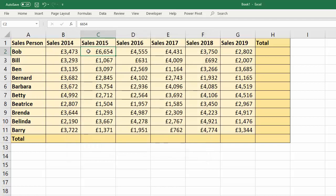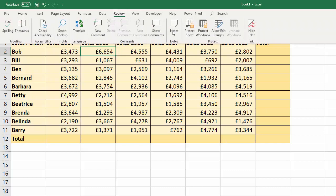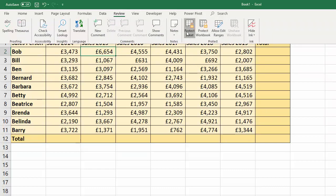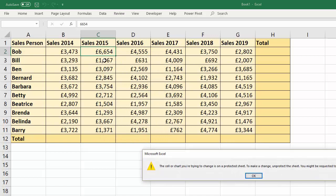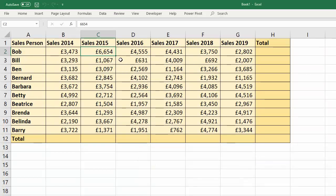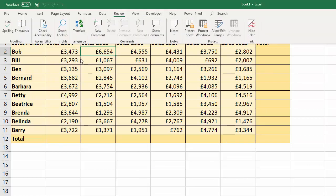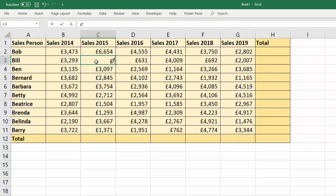Now, this locked property only comes into effect when we protect the sheet. So if I go to Review, Protect the Sheet — not bothering with a password there — you'll see that the cell cannot be changed, it is locked. Whilst it's unlocked, all cells can be changed and edited, even though the locked property is ticked.